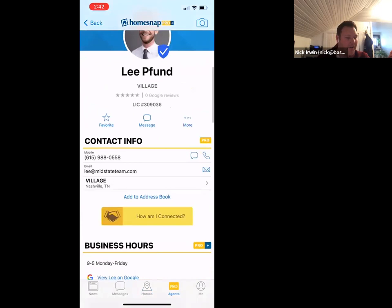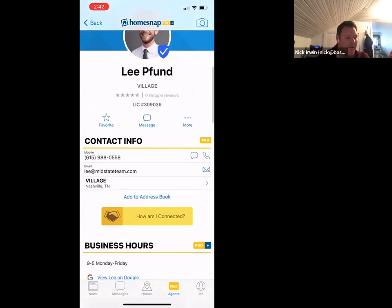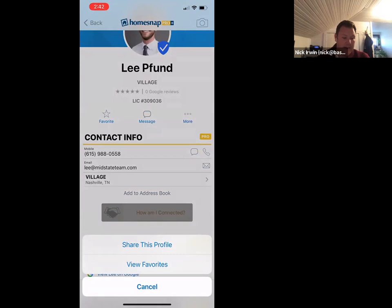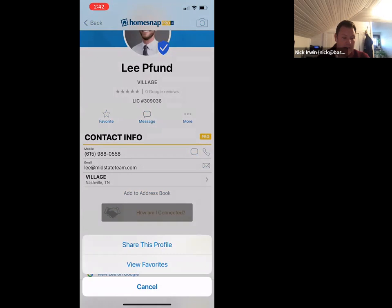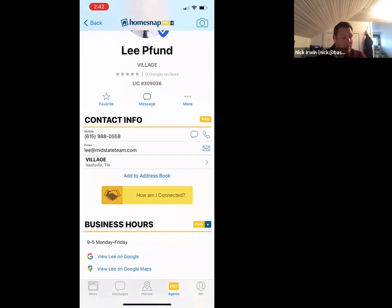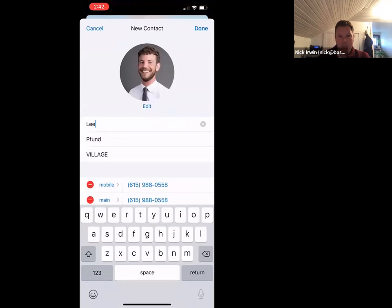I'd rather pick on Lee since he's coming after my farm. I clicked over on his profile — he's done a good job building it out. You can favorite him, message him, or share the profile. Most importantly, the 'add to address book' button: when you click that, it automatically opens up your iPhone contacts, pulls in his picture and all his contact information, and you just click done and he's saved.